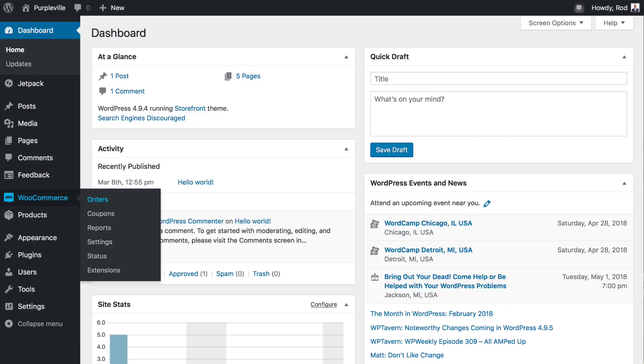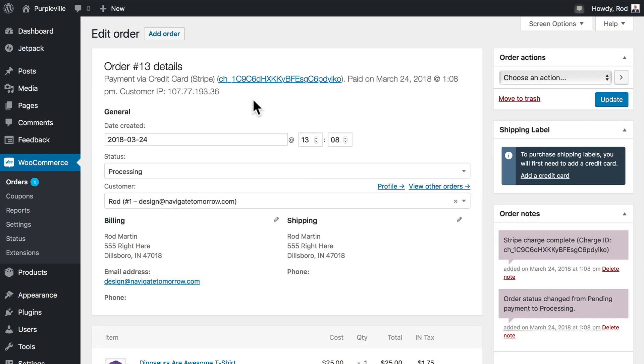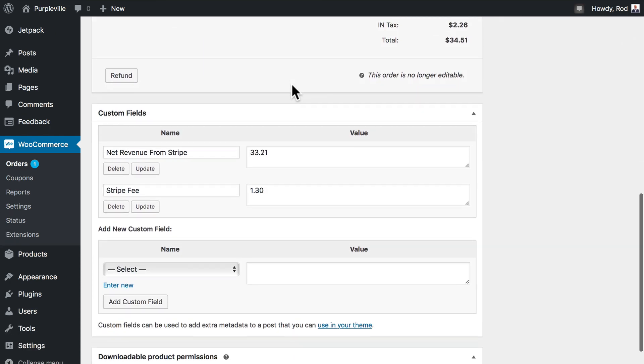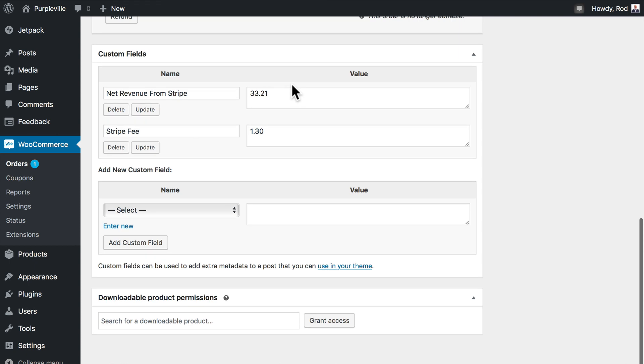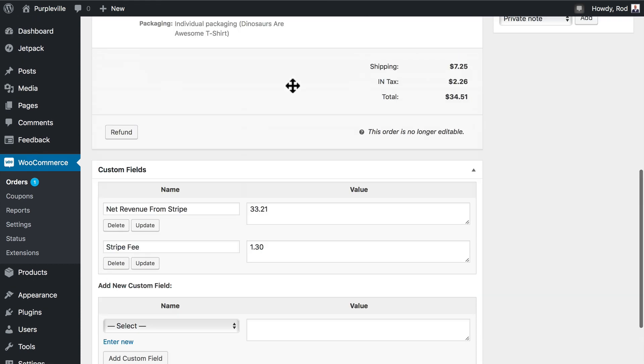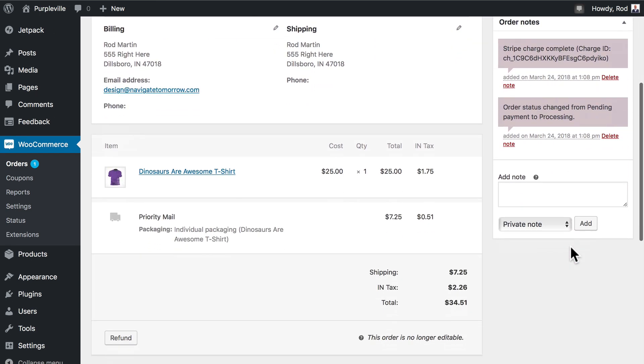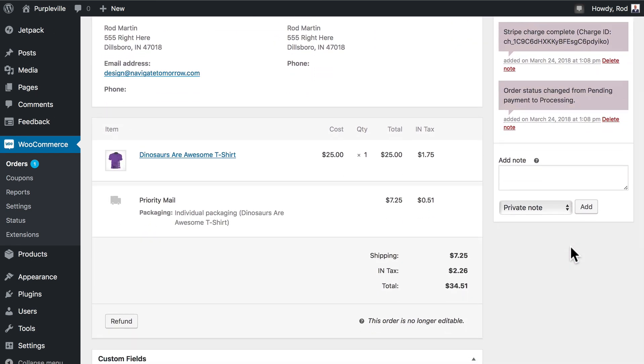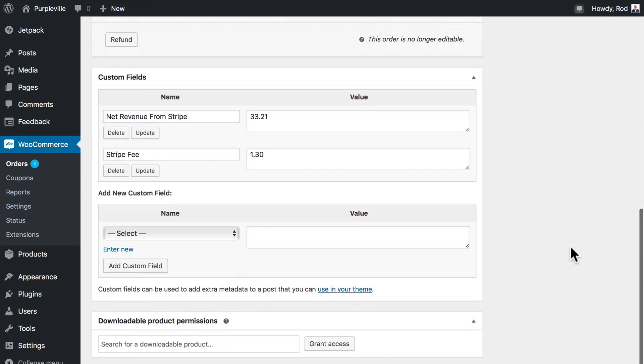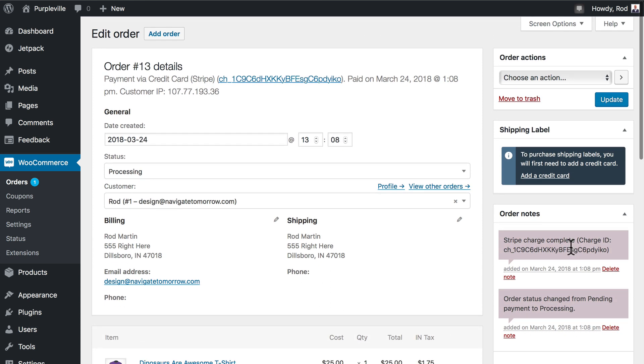I'm going to go to orders. And here's my first order, Rod Martin, one minute ago. I can preview the order. It's processing. And if I click on that, it gives me the actual ID number for the Stripe credit. And here's the complete summary of the order. Not only does it give me a great summary of the order, it also tells me that the Stripe charge is complete and gives me the confirmation number here. I can add notes to the actual order. So this is really fantastic.